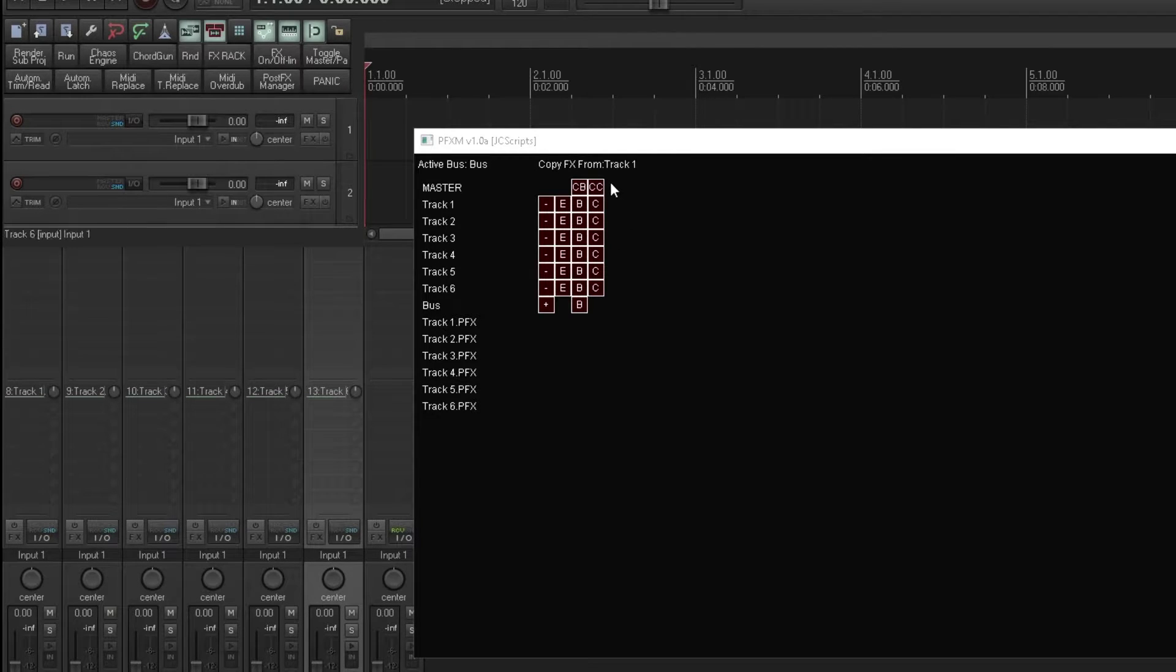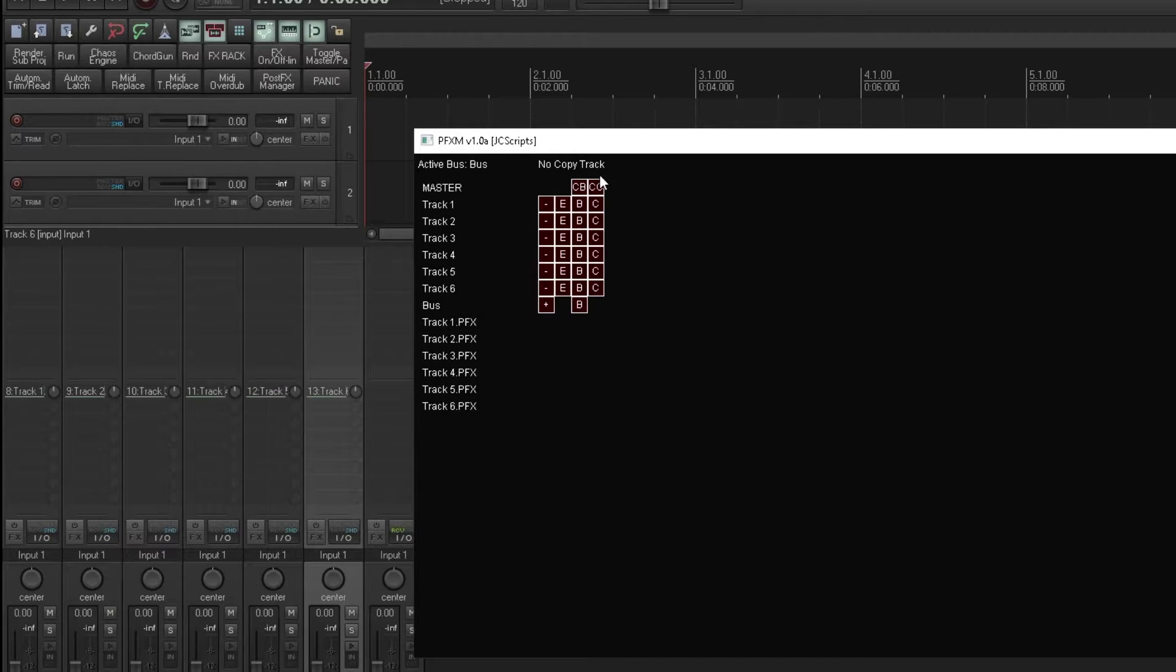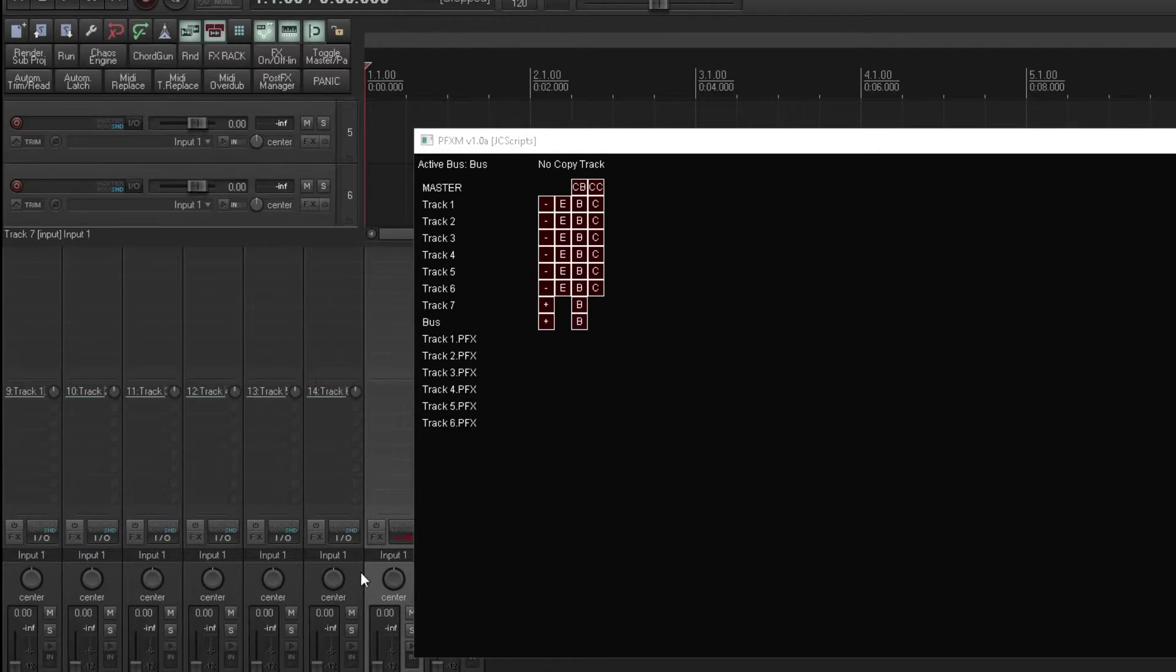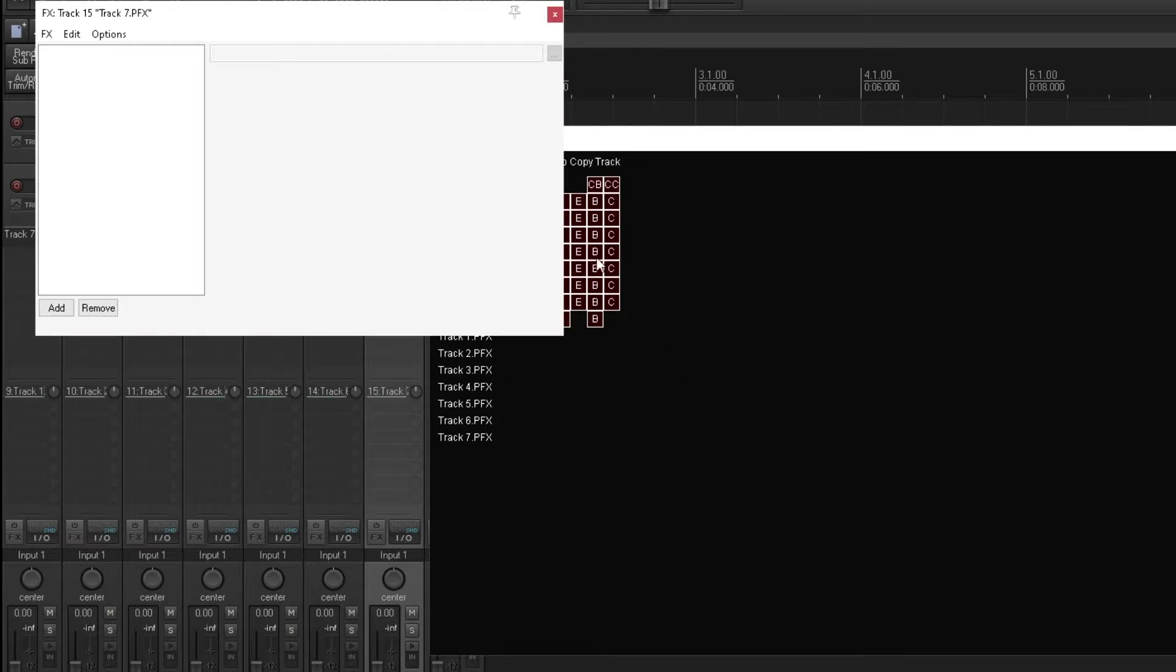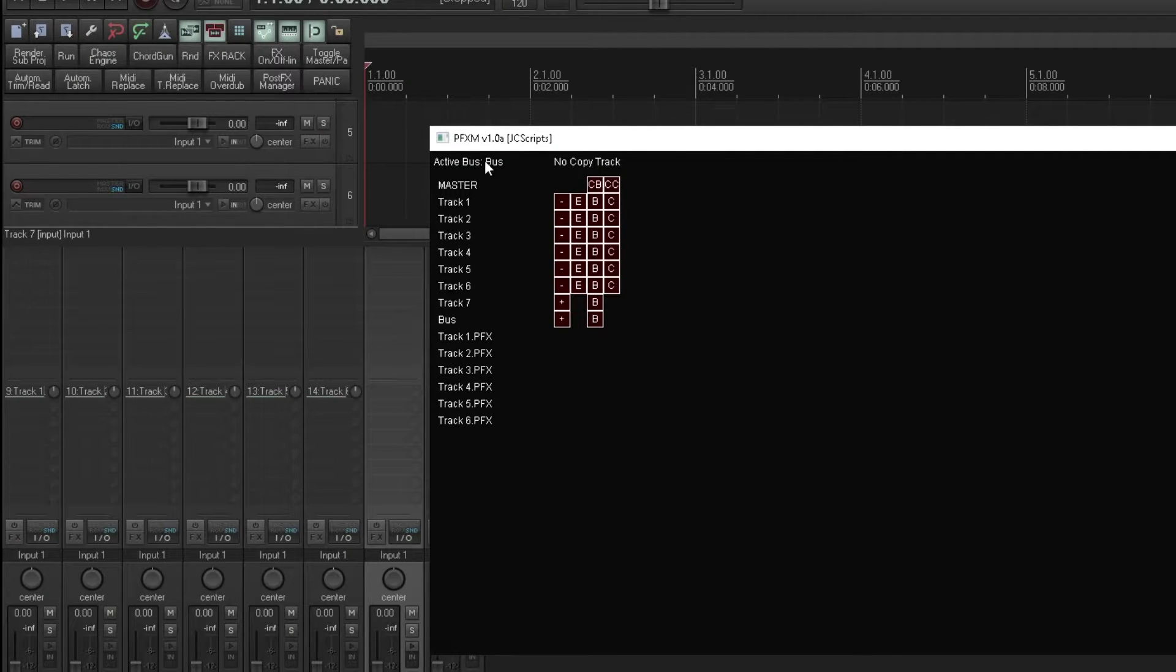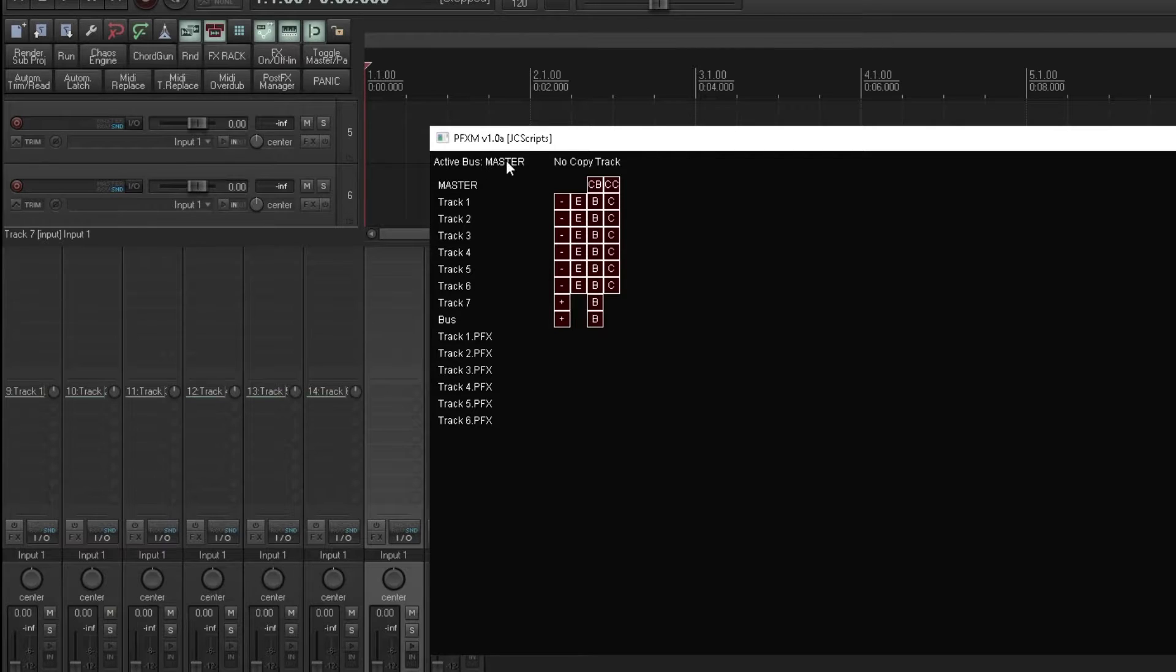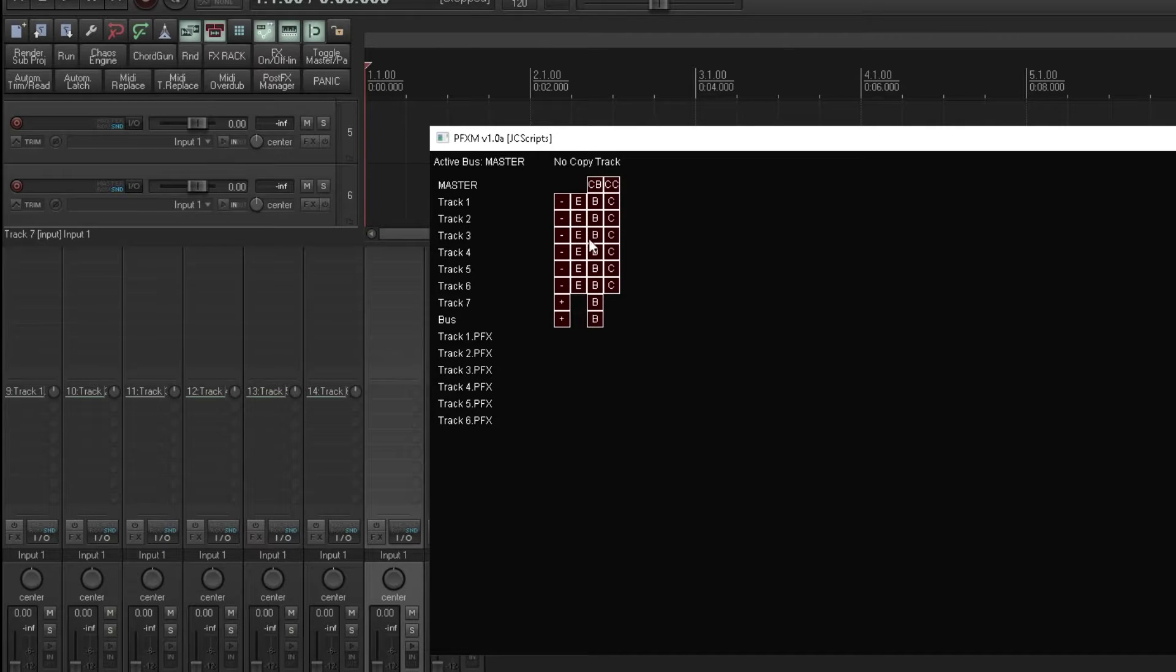We can clear that copy effects track by pressing the CC button above them all. So now if we have another track and we create a post effects track for that and go into edit, it has no effect. Likewise, we can clear the active bus by pressing CB, and it's back to the master again. It's not pretty, but it works. So that's the basic operation.